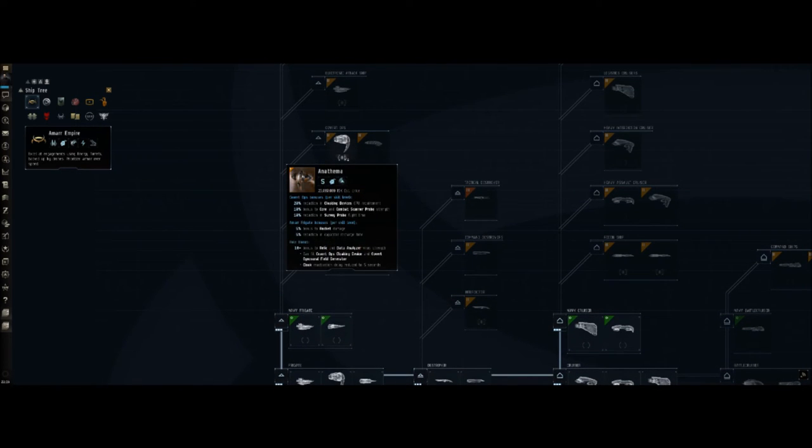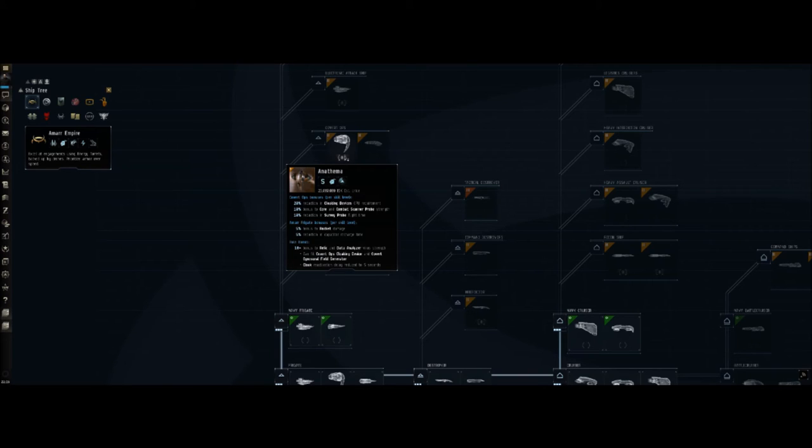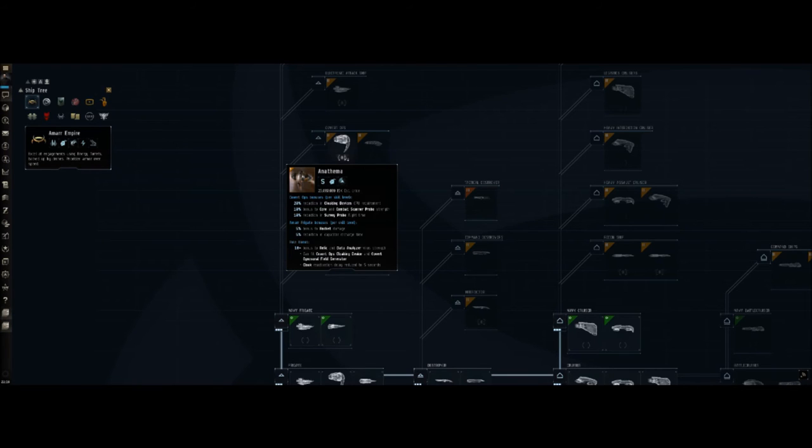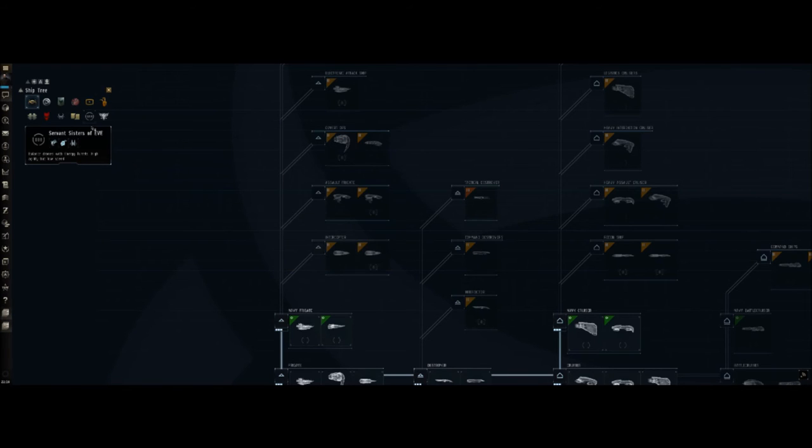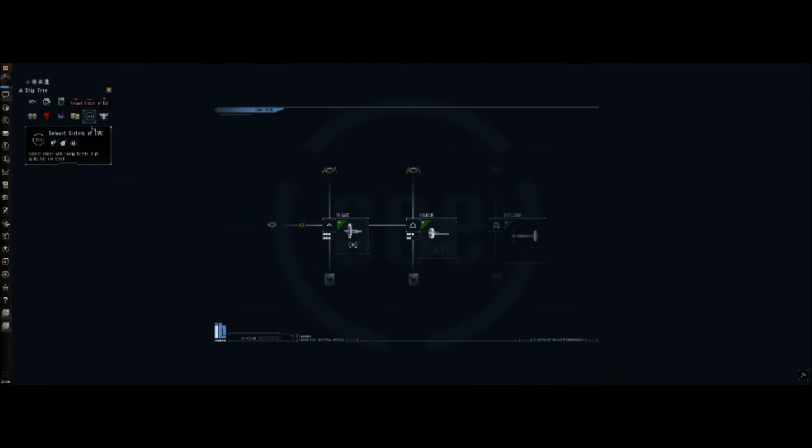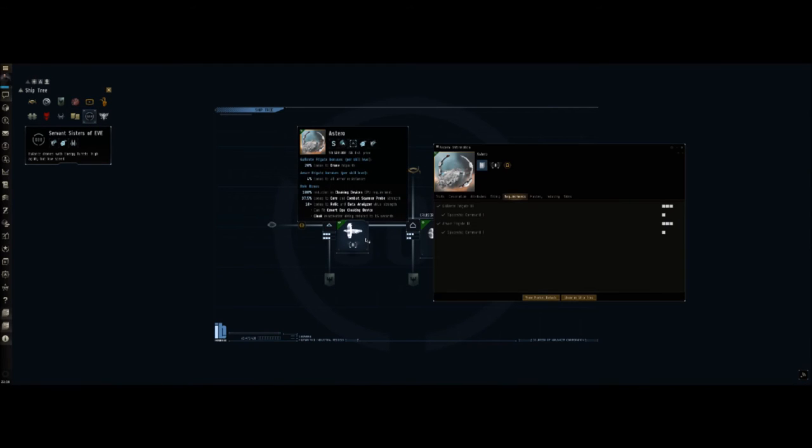This is the Amarr T1 frigate here. Eventually you'll end up getting into the T2 stuff, which looks the exact same, but as you can see here it's got much much better bonuses. The T2 is where you start to be able to equip the covert ops cloak, the one you can stay cloaked up and warp around and slow boat around with versus the regular cloak. The alternative, the kind of in-between, is going to be the Sisters of Eve ships, the Astero.